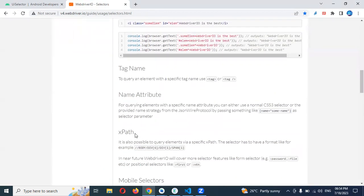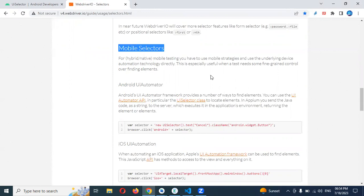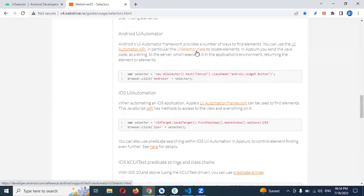If you scroll down a little bit, this is the mobile section. It covers what mobile section can have — hybrid and native apps. All those things you can find here. They provide some documentation, and here you can see the UI Selector classes.